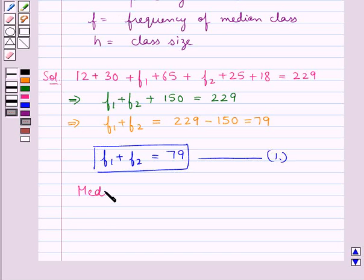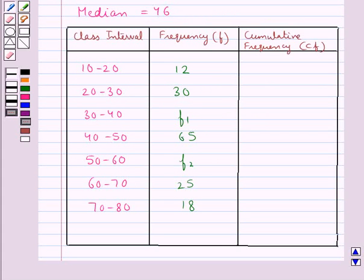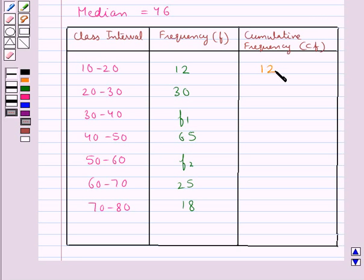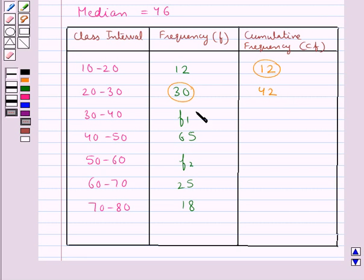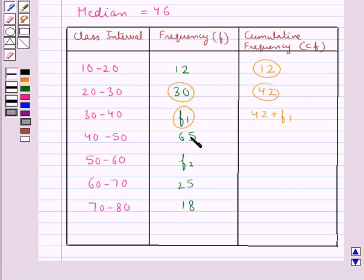We are already given that the median is equal to 46. Now we make the cumulative frequency distribution, with class intervals, their corresponding frequency F, and their cumulative frequency CF. For the class interval 10 to 20, the frequency is 12 and its cumulative frequency is also 12. For 20 to 30, adding its frequency gives 42. For 30 to 40, the cumulative frequency is 42 plus F1. For 40 to 50, adding 65 gives 107 plus F1.